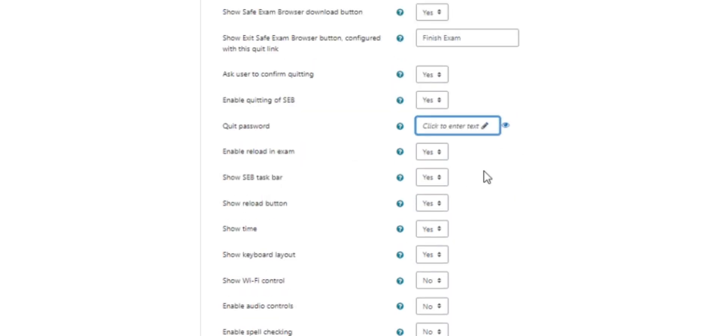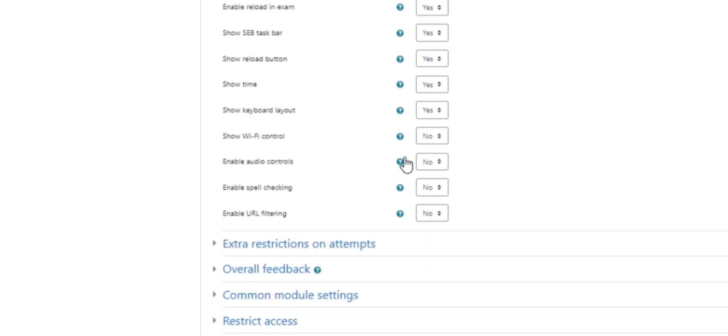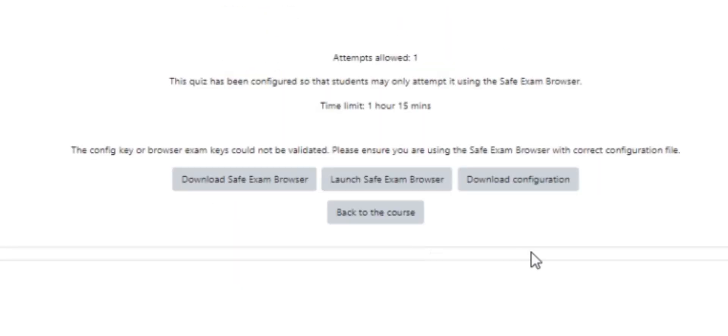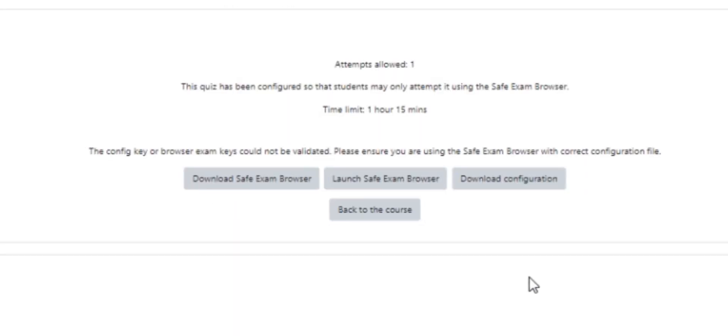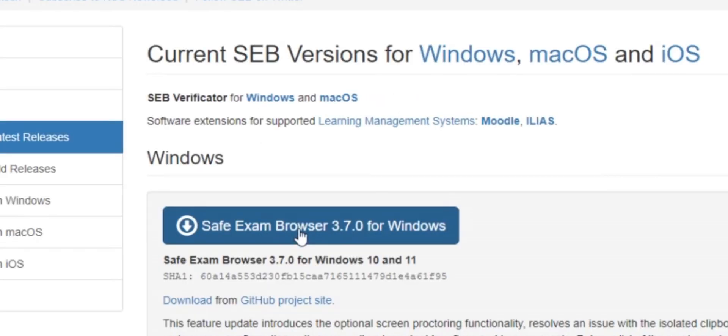Once you enable SEB, students see a few new buttons on their exam page. Download Safe Exam Browser button is their key to the secure exam fortress. They can click it to grab the installer for their device: Windows, Mac, or even iOS.